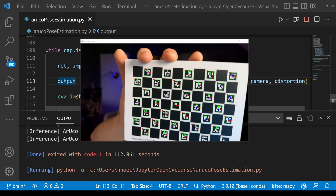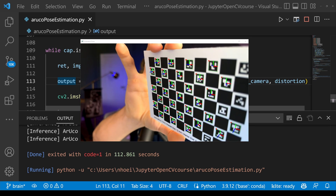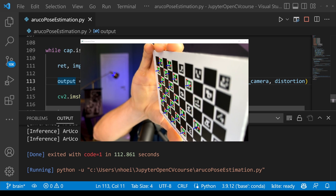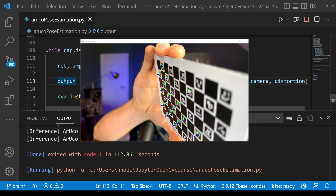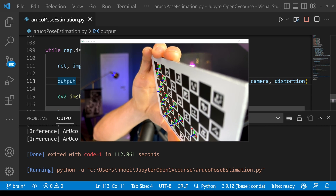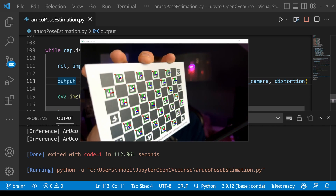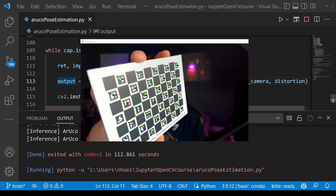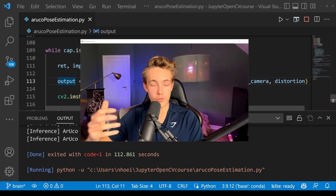Even if we rotate or tilt the board, we can still see it's capable of estimating the pose of these individual markers. Even rotating all the way around, we can see the blue axis of our coordinate system is perpendicular to the plane of the calibration board. This is really nice and robust detection — really good pose estimation of these markers.